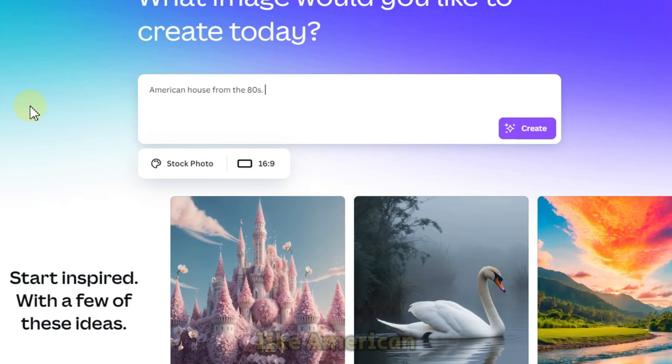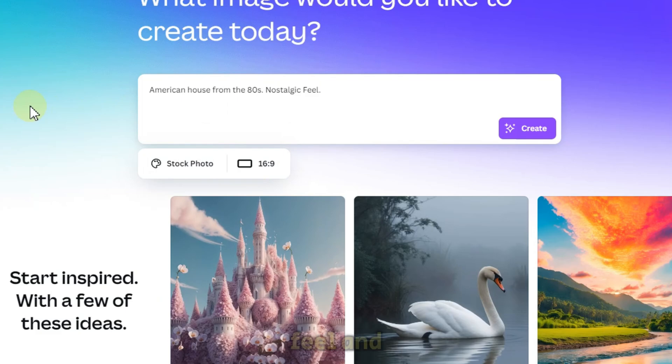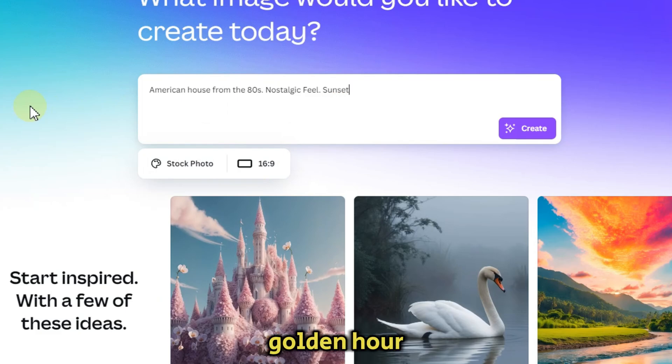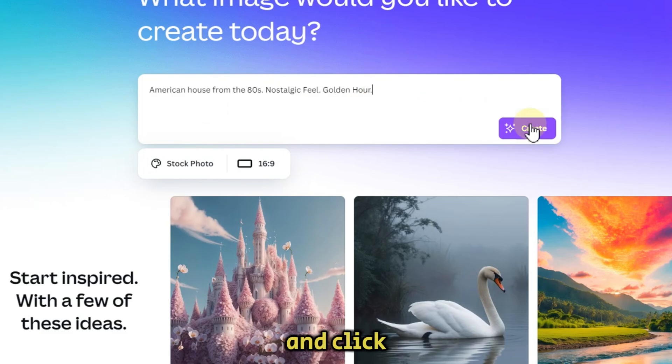I'm going to write something like American house and I want a house from the 1980s. I want a nostalgic feel and let there be a sunset or a golden hour for the time of the day. I can enter more prompts, but let's leave it at this and click on create.